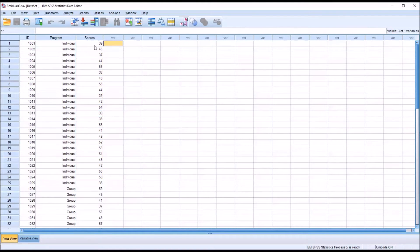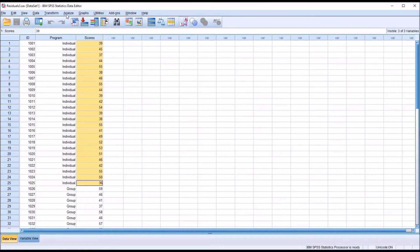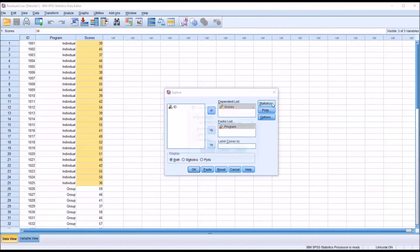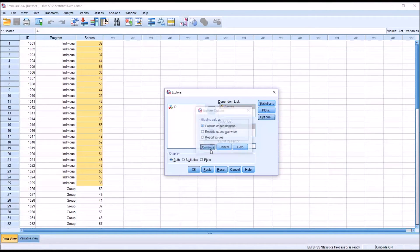First, let's look at the normality of the dependent variable divided by levels of the independent variable — records 1 to 25, and then 26 through 50. For this example, I'm going to be looking at the skewness, the kurtosis, and the results from the Shapiro-Wilk test. I'll go to Analyze, Descriptive Statistics, and then Explore. The factor list will be populated with the program variable, and the dependent list with the scores variable. Under Statistics, I'll add outliers. Under Plots, I'll uncheck stem and leaf, check histogram, and check normality plots with tests.